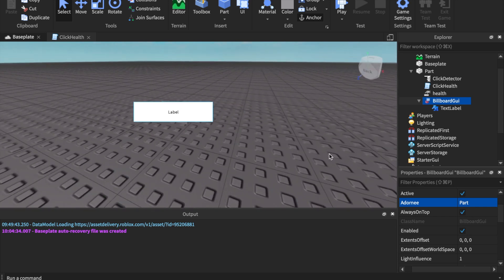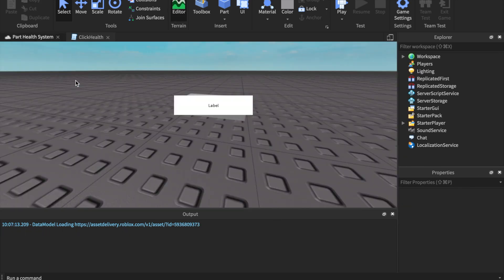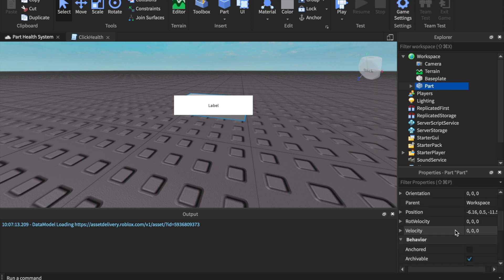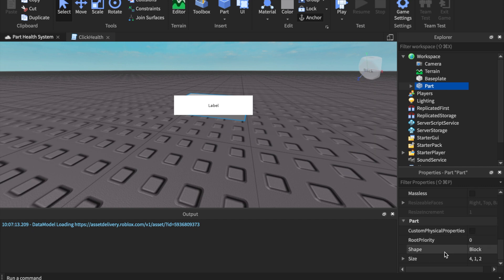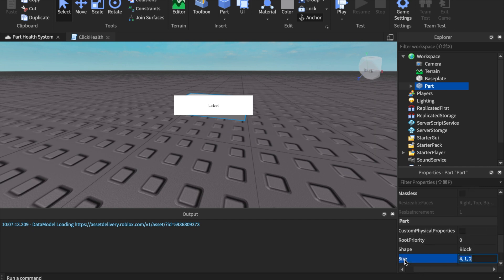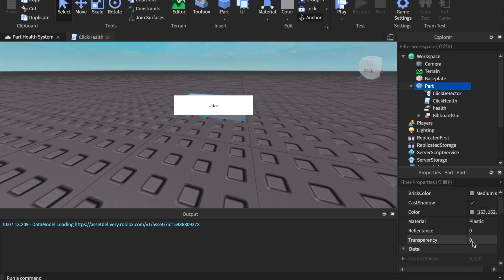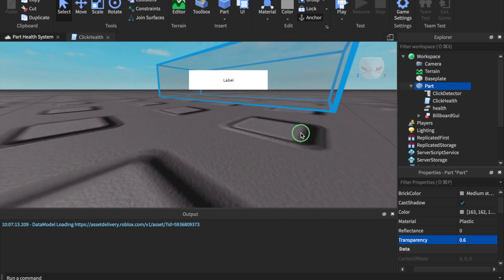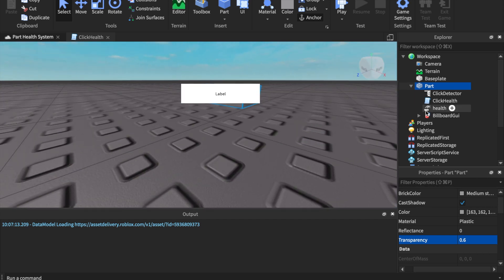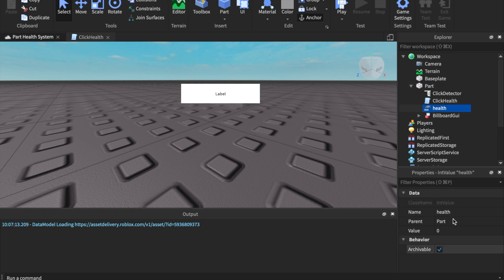You can always count on Roblox Studio crashing — that's really unfortunate, but we're gonna get back into it. I'm going to make the part anchored for sure, and then change the transparency. Go to Appearance and change the transparency to 0.6 — you can kind of see it but not really. 0.6 is right after 0.5.